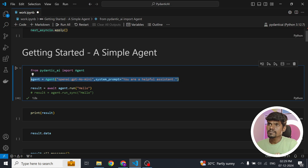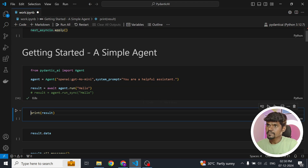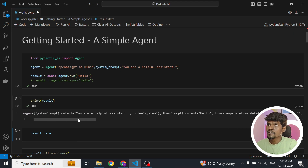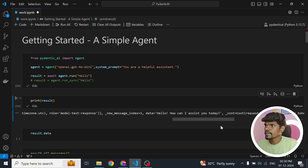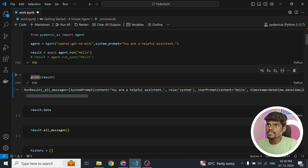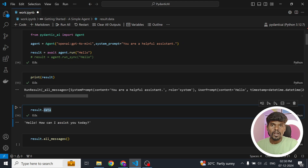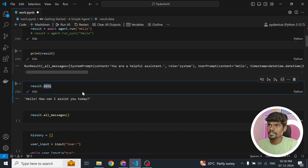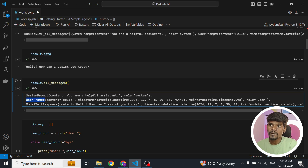We can call this agent using the run method — remember it is an asynchronous method. If you are interested in a synchronous method you can use run_sync, but mostly we will be using the async method. When you print the result, you can see it contains the complete conversation history, the model text response, token details, and a few other details. You can get the model's final response using the data key. You can get the conversation history by calling the all_messages method, which shows the system prompt, user prompt, and model response.